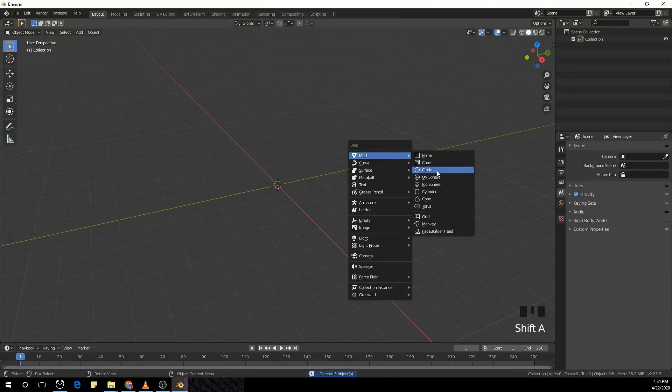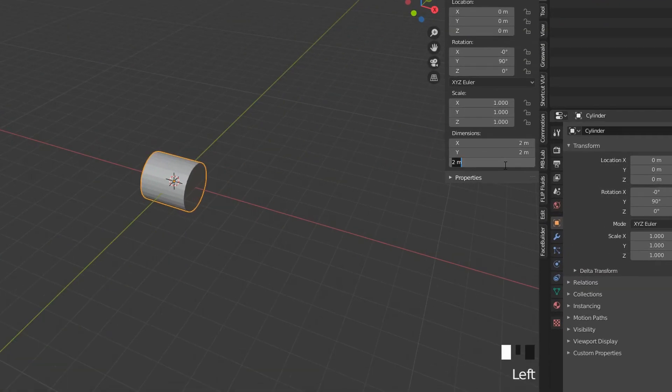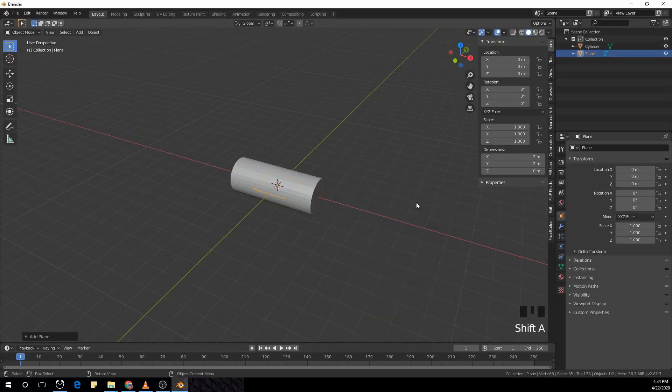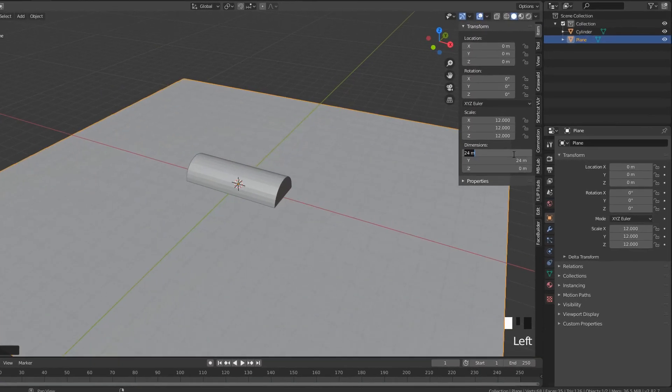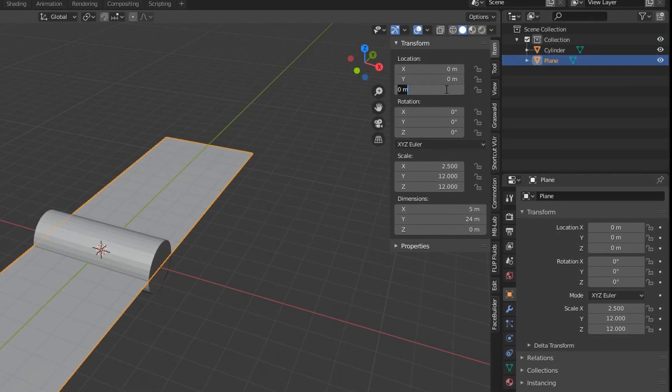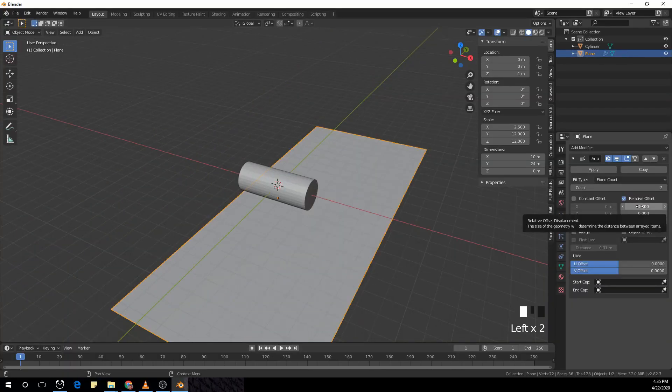Delete the default cube and add a cylinder. Rotate it 90 degrees in the y-axis and scale it 5 meters in the z dimension, or 2.5 in the scale. Now add a plane and scale it 12 meters. Make the dimensions 5 in the x and move it one meter down in the z, and also add an array modifier.